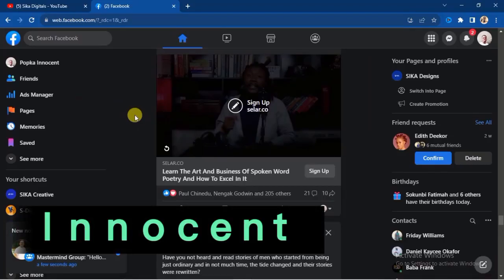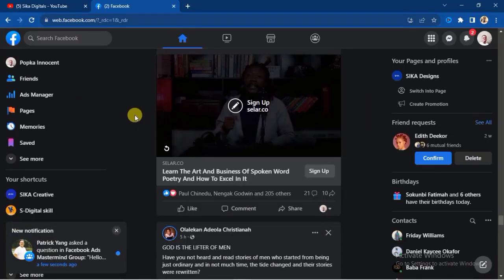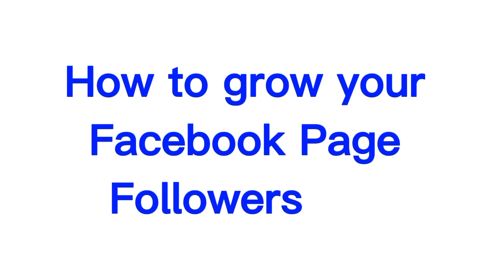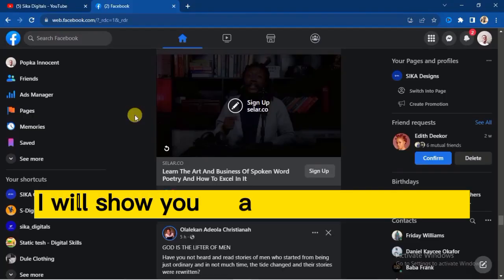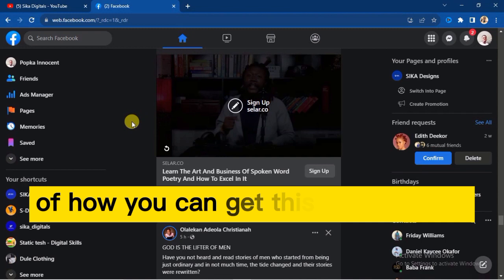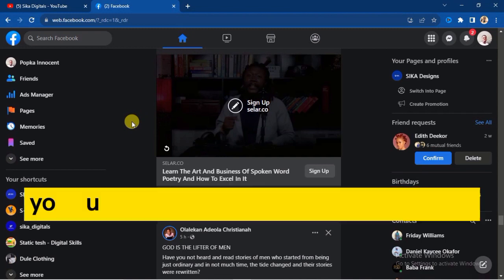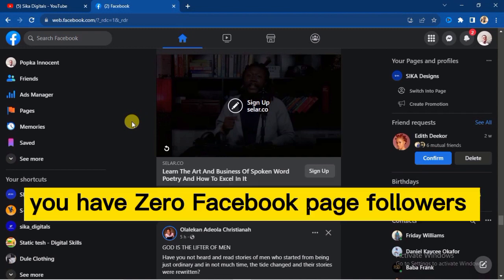Hello, my name is Popka Innocence. In this video, you will learn how to grow your Facebook page fast. I will show you a step-by-step process of how you can get this done, even if you have zero Facebook followers.